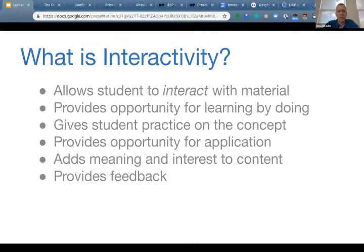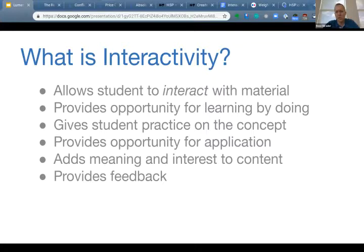It gives students a chance to practice the concept they're learning. It provides an opportunity for application — so instead of just having questions that have them recall things they've read, giving them a scenario in an interactive activity and letting them work through that scenario and apply the concept as opposed to just recall it. It also adds meaning and interest to content. Having a point of engagement is engaging and motivating, so there's a benefit there.